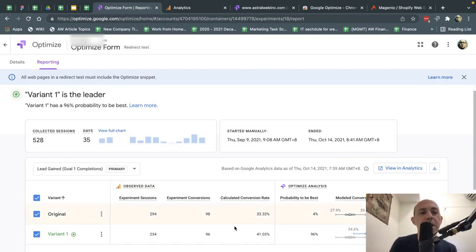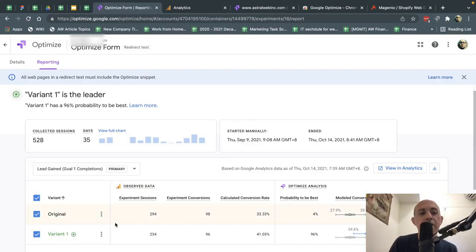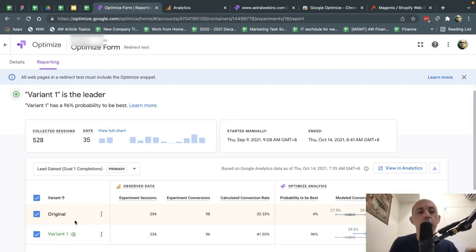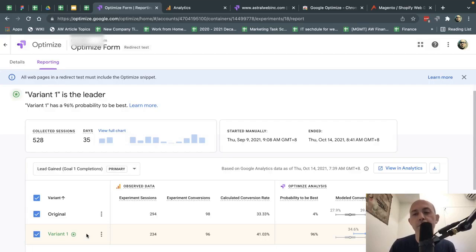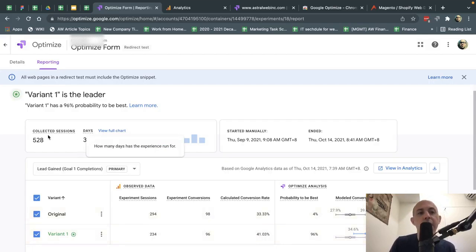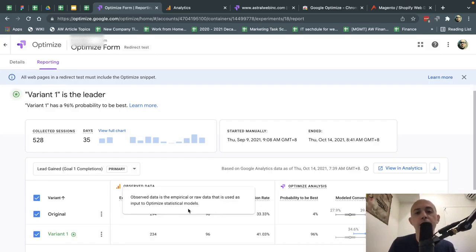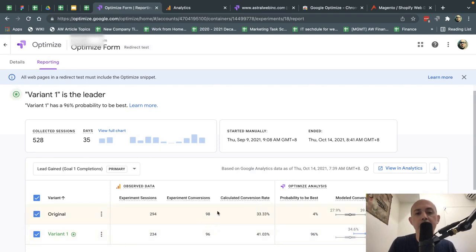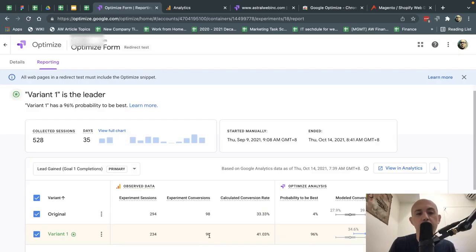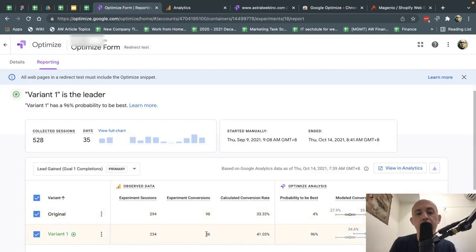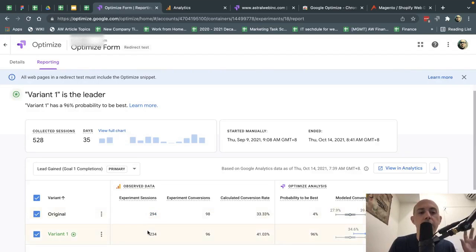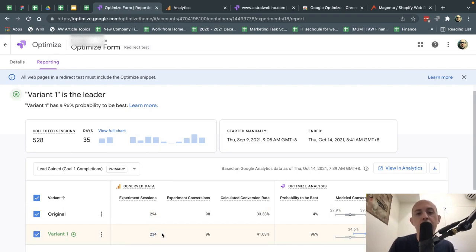So let's show some basic stuff. This is a result that after we've run for 35 days, basically, we compared the original form, which is a specific page with a contact form, with a new variant, which is the new design that we made that we thought would perform better. And we let it run for 35 days, collected 528 sessions, which are visitors that came to that page. And out of that, there were 98 conversions. So 98 people filled out the original one and 96 filled out the new design. Now, if you notice, the original is slightly more, but more people visited.